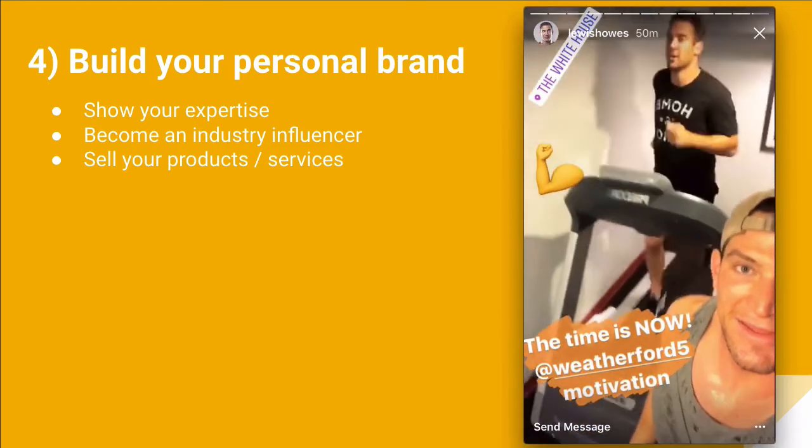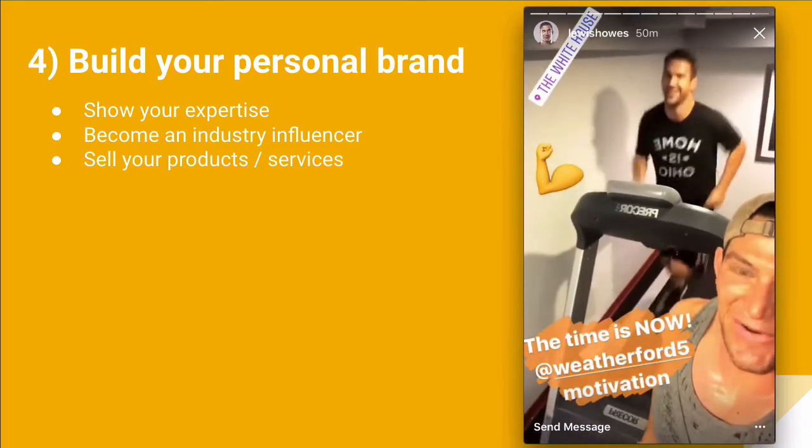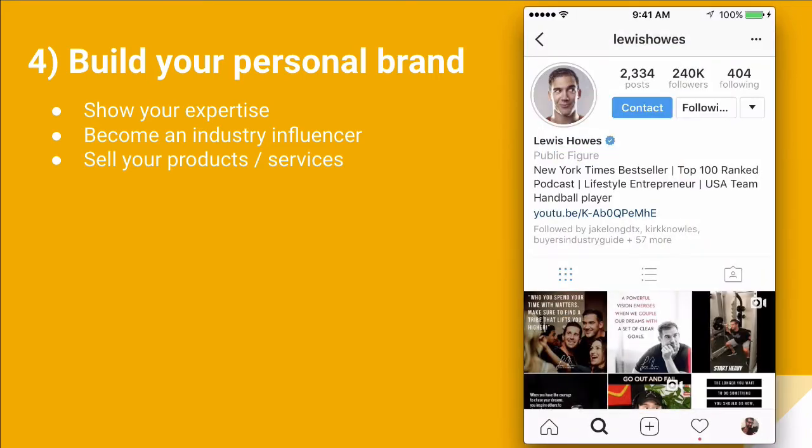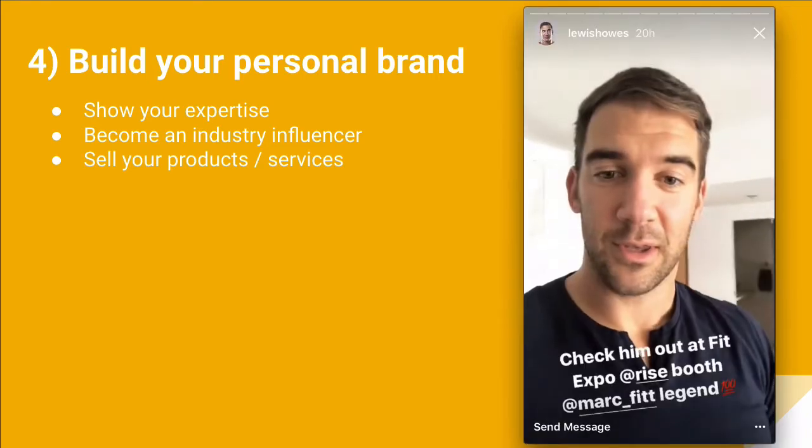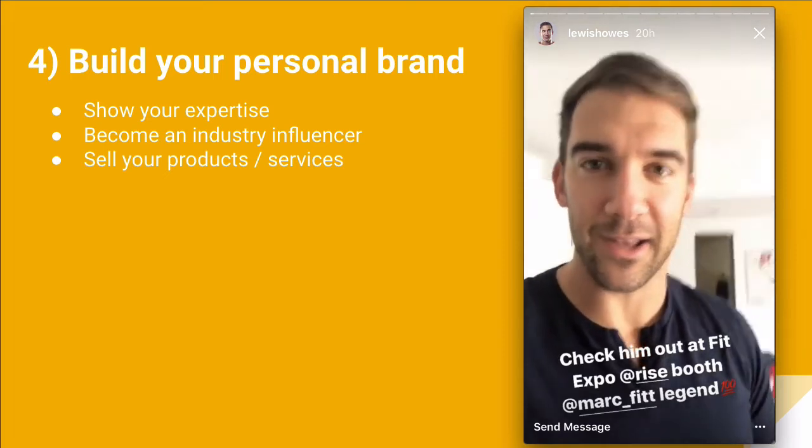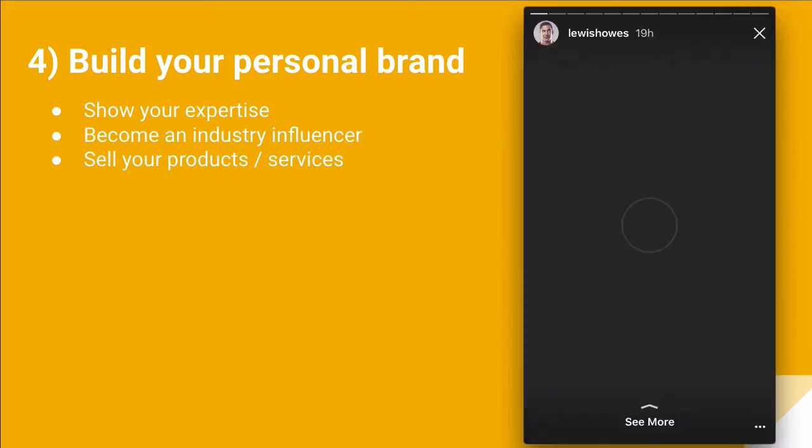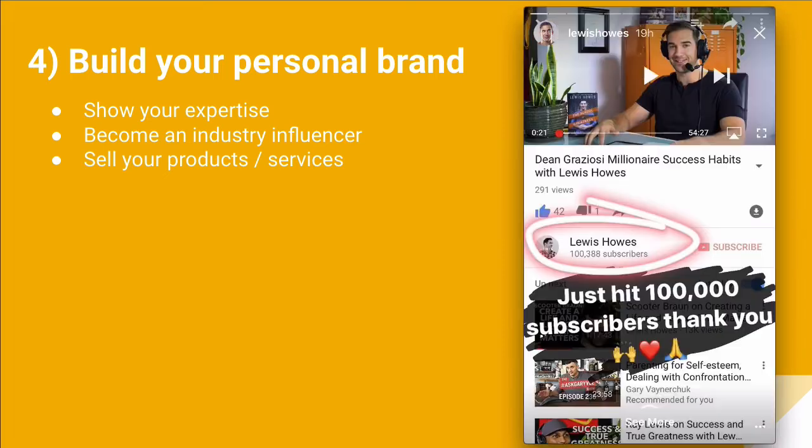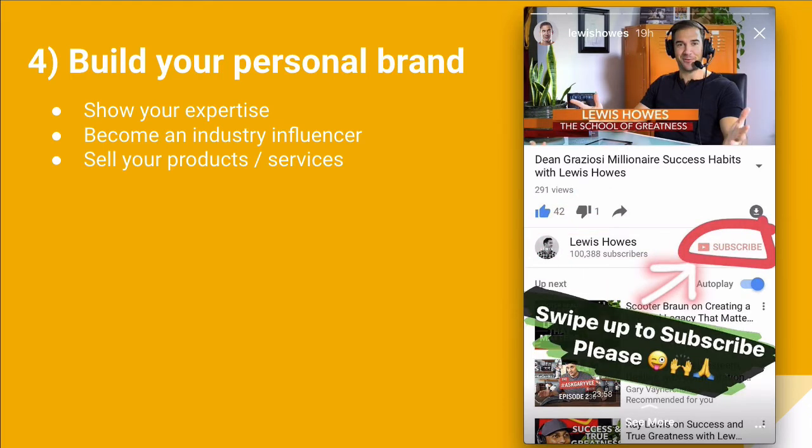And every now and then, you will see him promoting his podcast, his videos, and also his products. Look at that. He's just driving people to his YouTube channel.